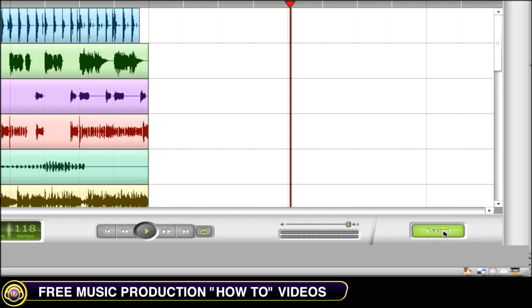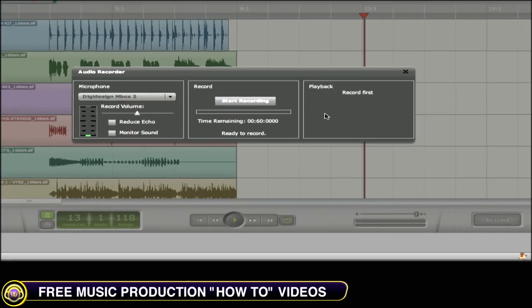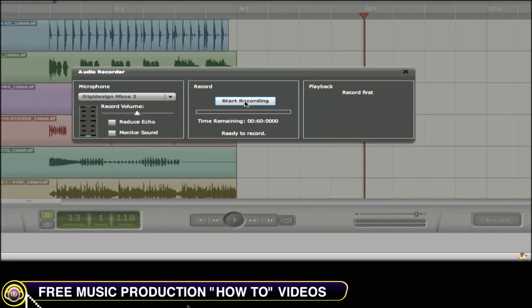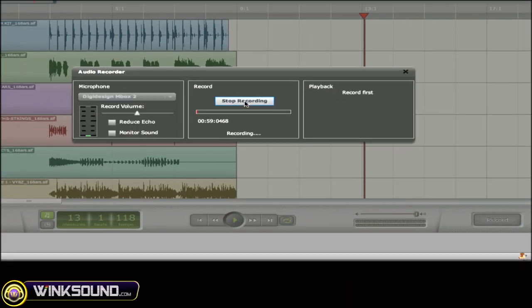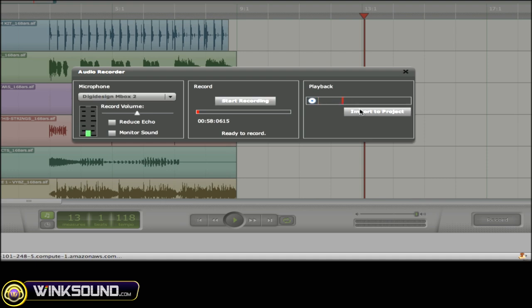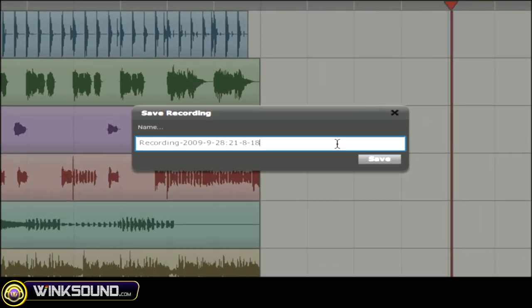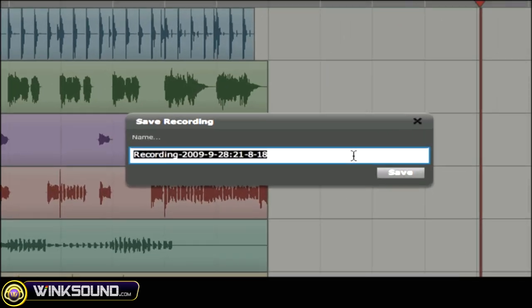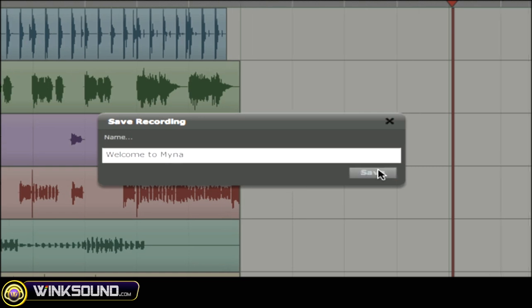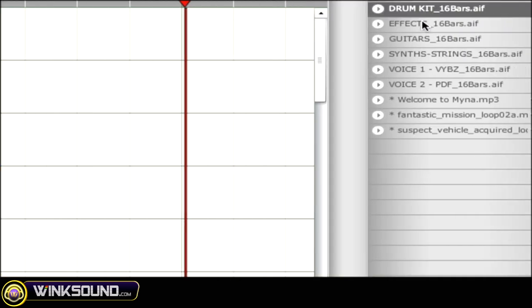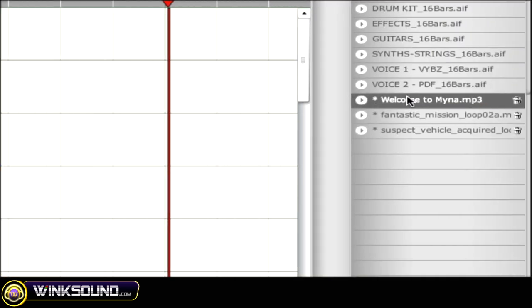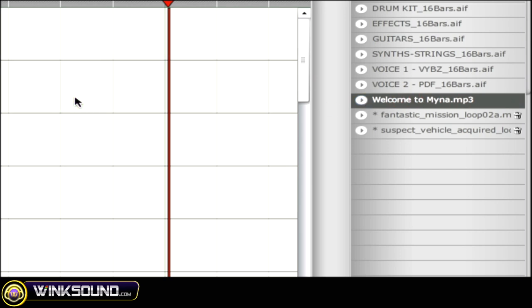To record audio, simply click on the record button, start your recording, welcome to Myna. Stop your recording and hit import to project. Rename, save, and you'll find it in your imported files where you can preview and drag into your session.